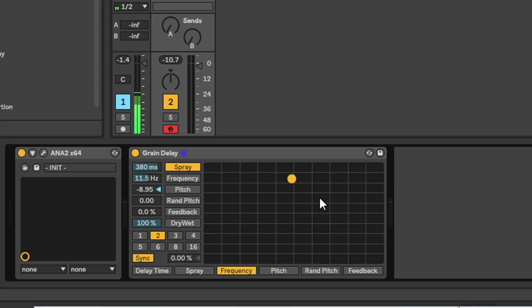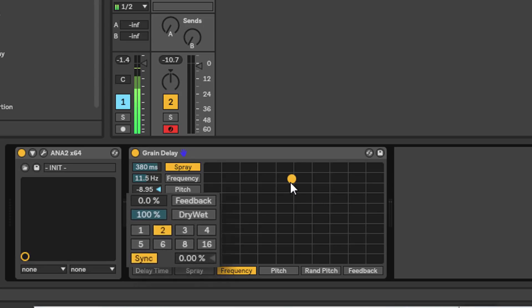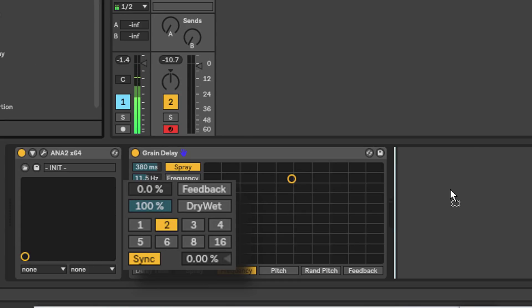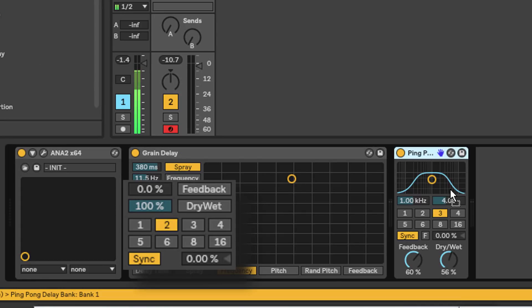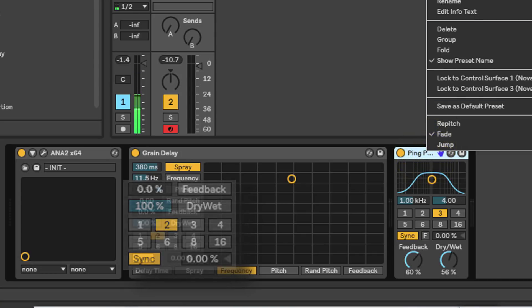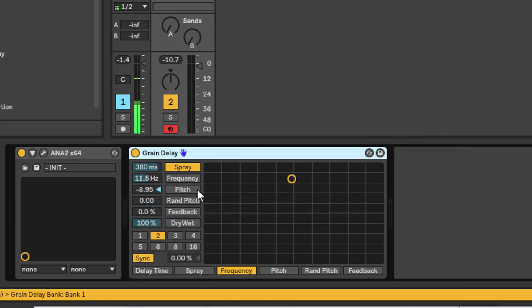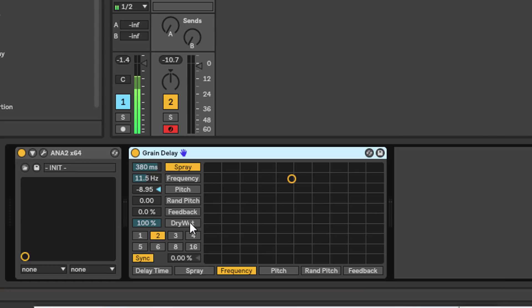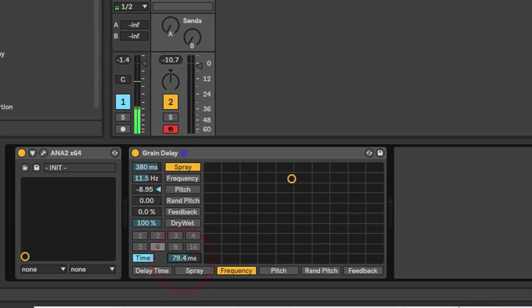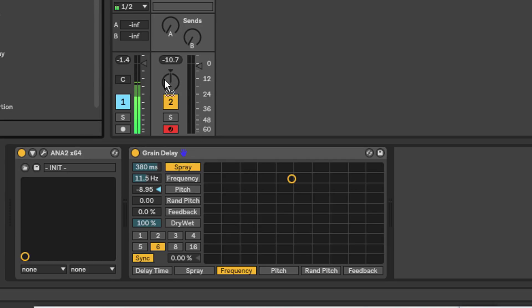For the purposes of learning what's going on, you can ignore these buttons at the bottom for now, and then we can also ignore this little section here. It's basically the same thing as ping pong delay without a filter. We've got feedback, dry/wet, and this assigns a time to our delay. You can have it synced to note intervals or you can have the delay set by milliseconds. We're all familiar with those controls.